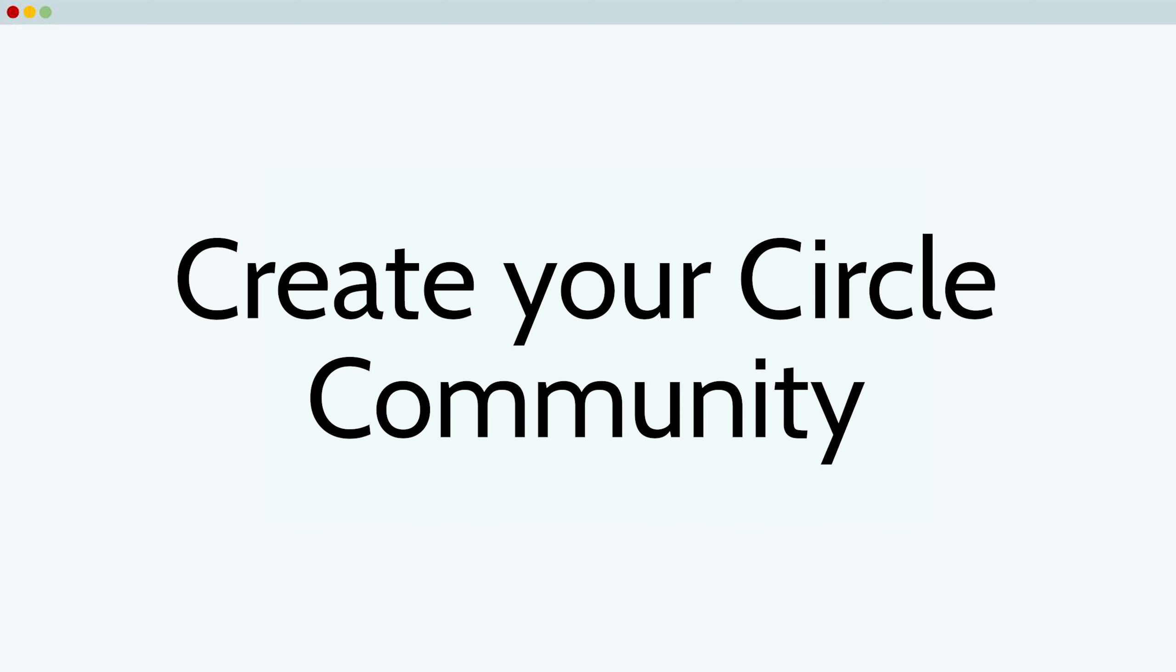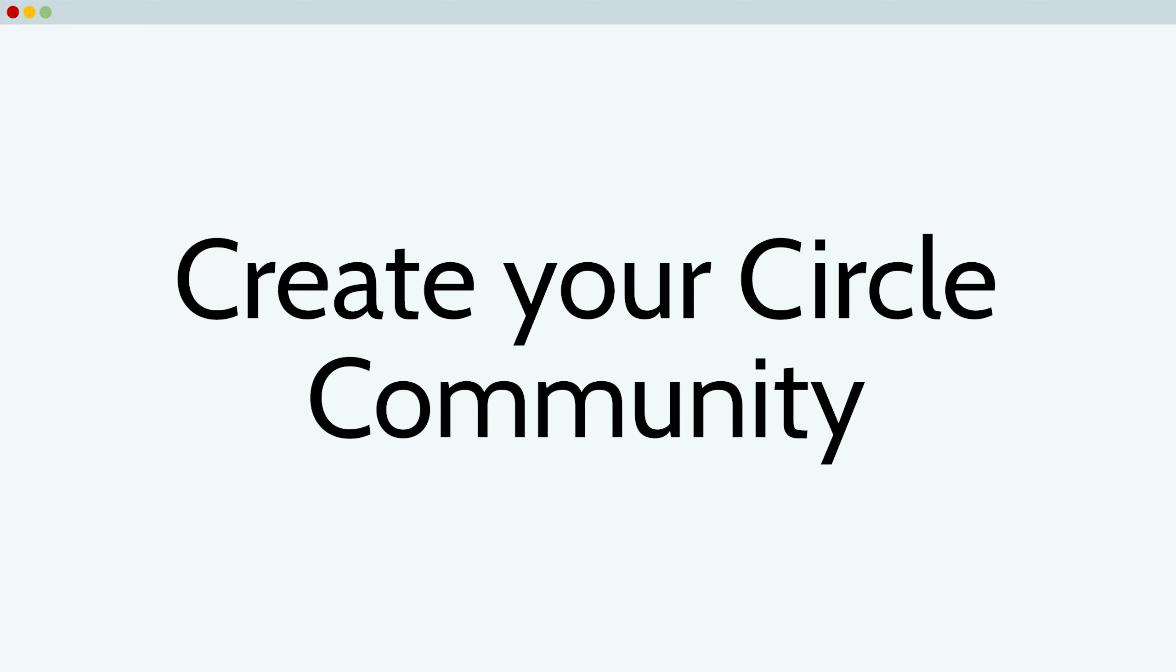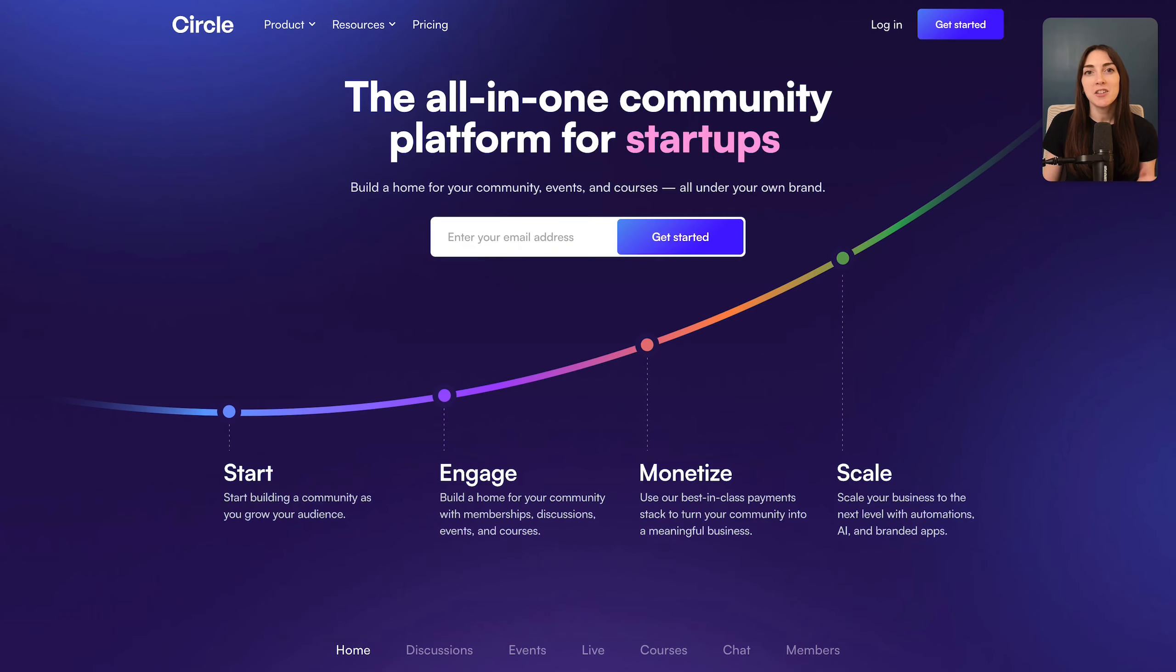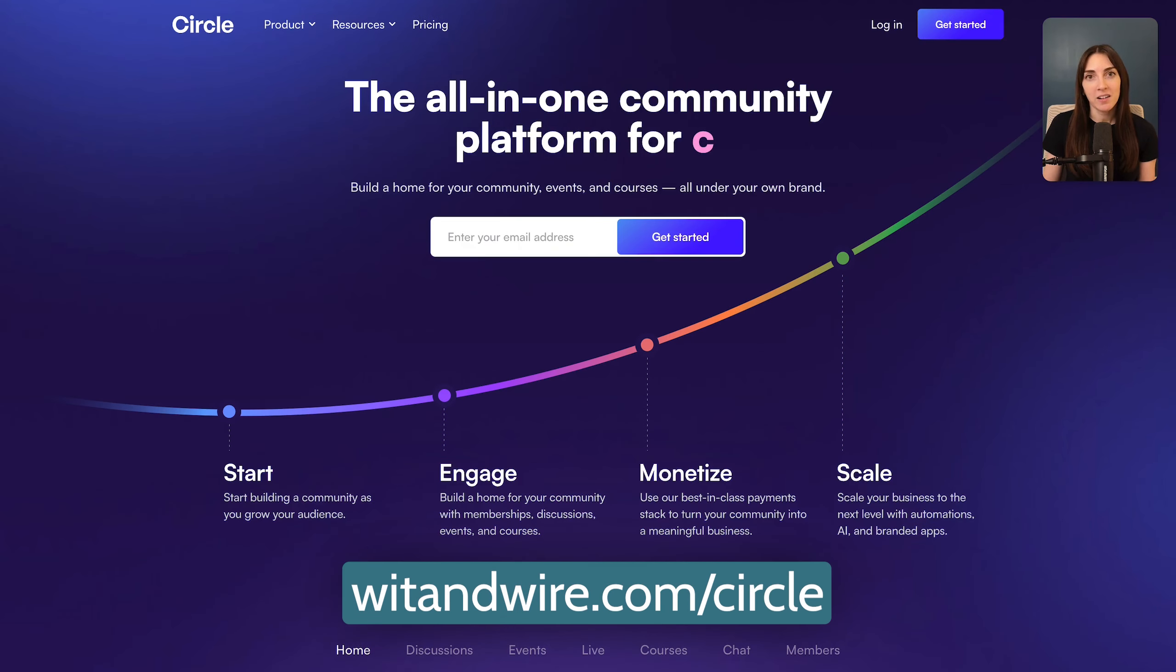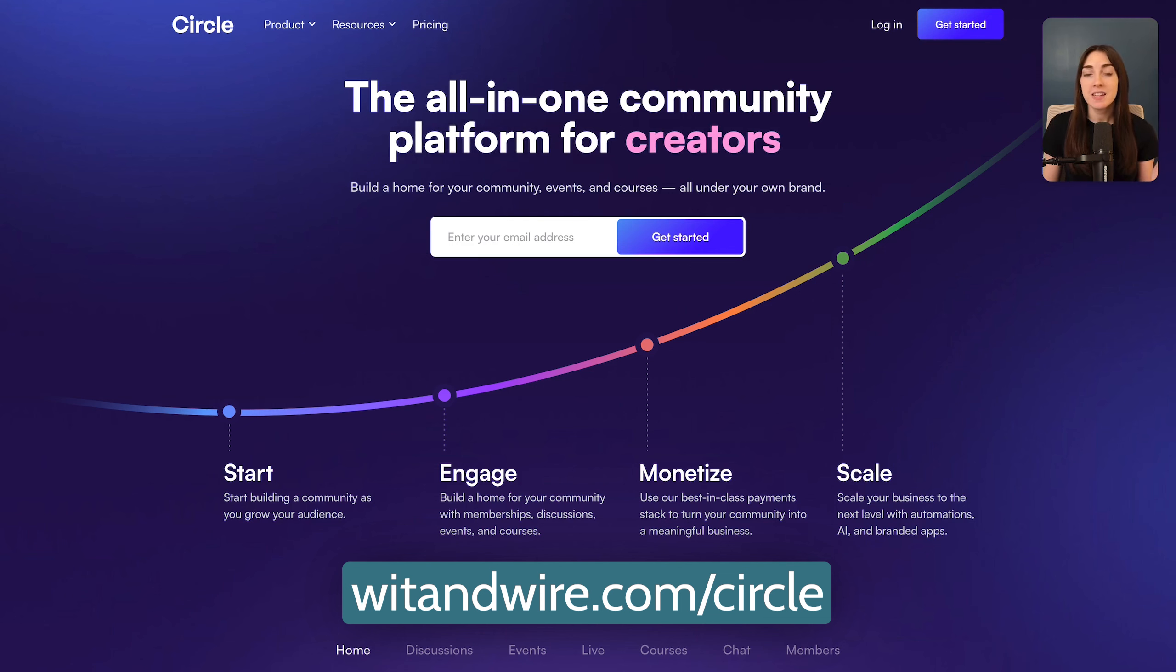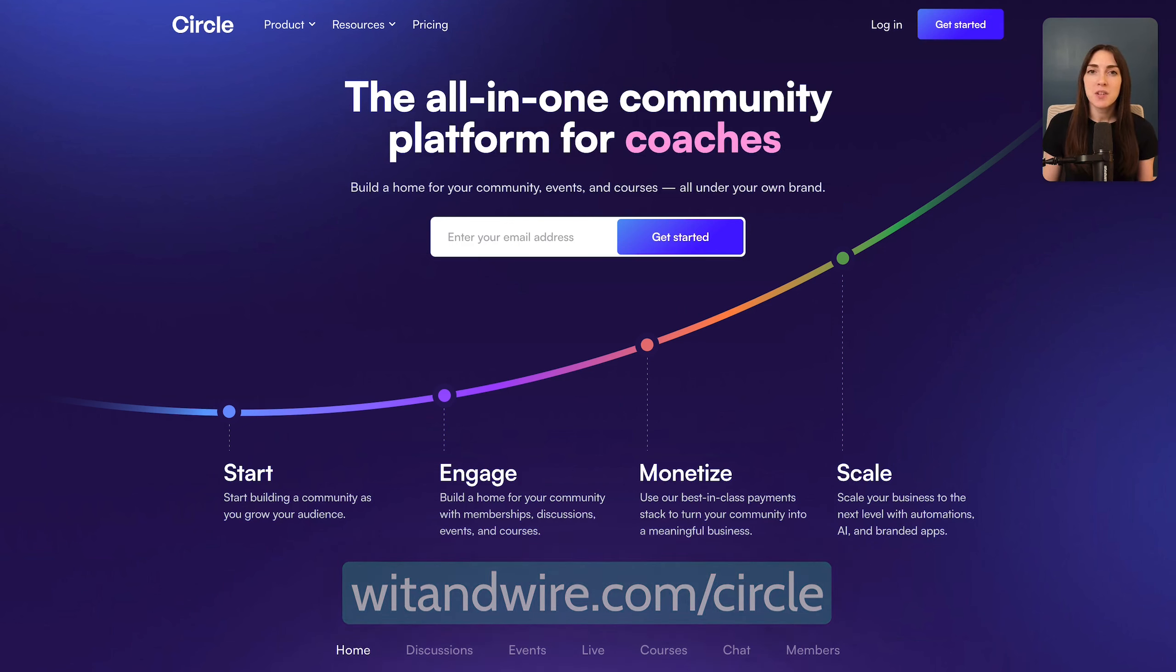First, let's create and name your new Circle community. To get started, you'll visit witandwire.com/circle. And for transparency, that is my partner link.